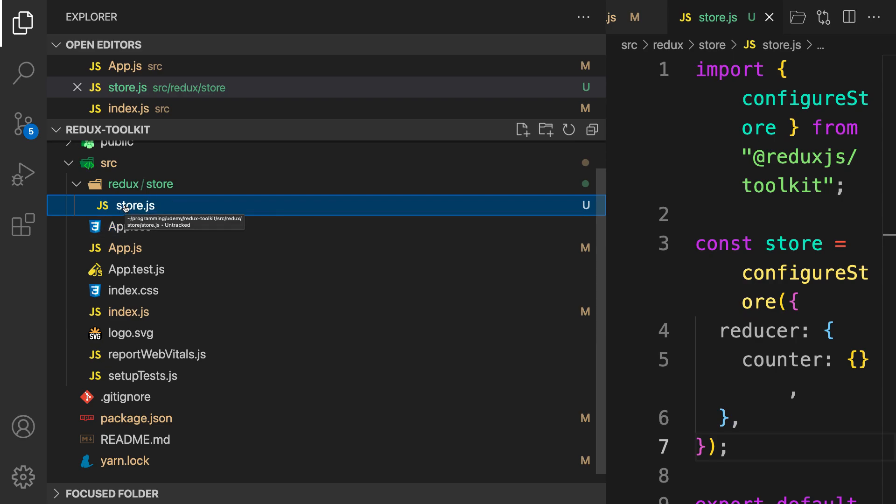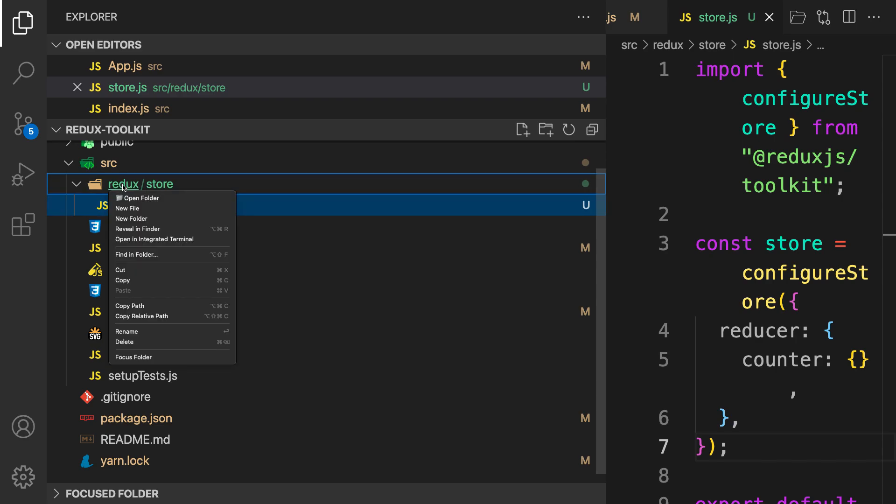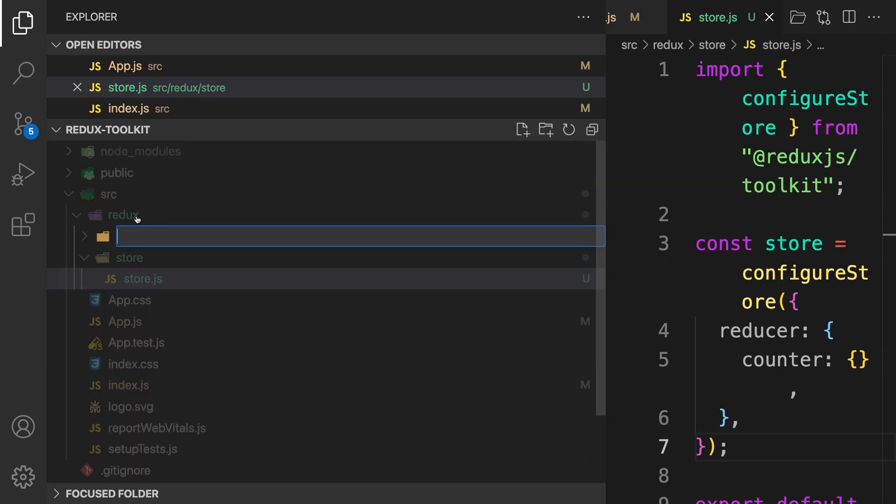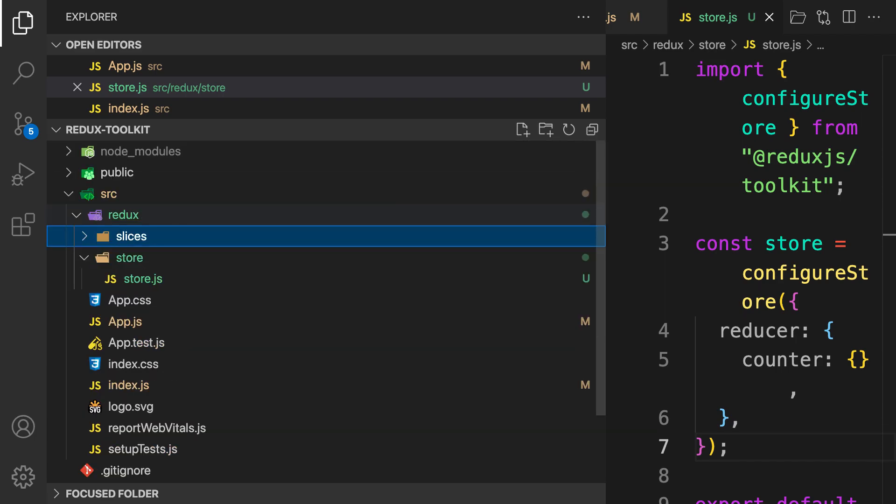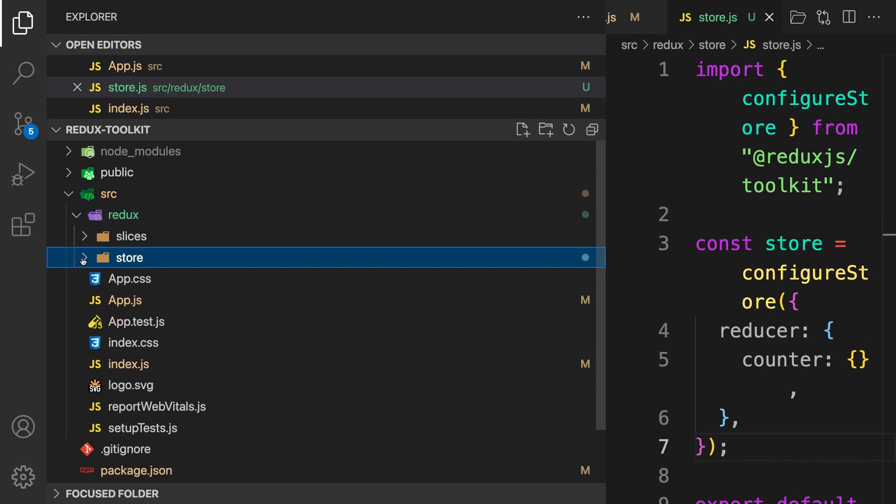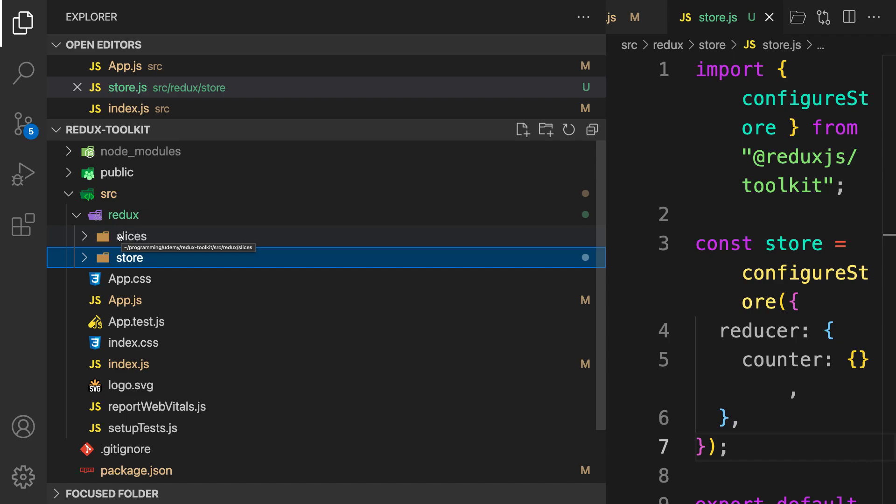Inside this Redux folder, let's create one folder called slices. Assuming we are developing a blog application, we have user slice, then you may have maybe post slices and other stuff. So slices are the reducers. Inside the slices, let's create one file called counter slice.